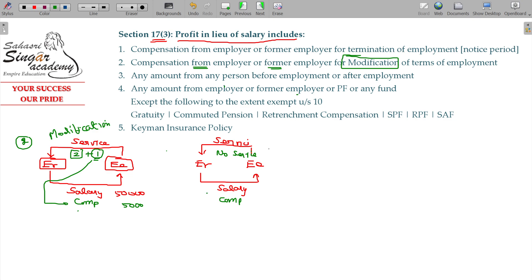Another scenario: I am terminating the employment without a notice period. Even a payment made in lieu of a notice period is considered a profit in lieu of salary, and is taxable as salary accordingly.